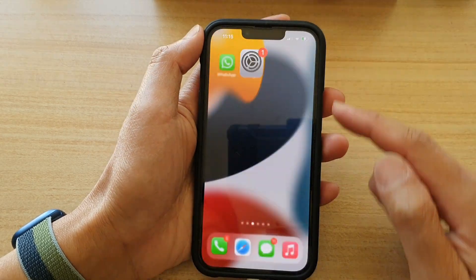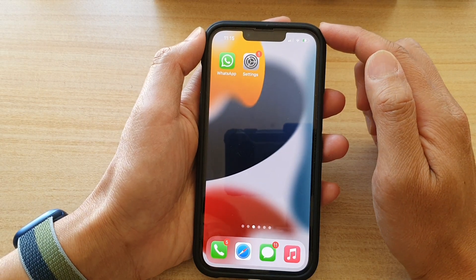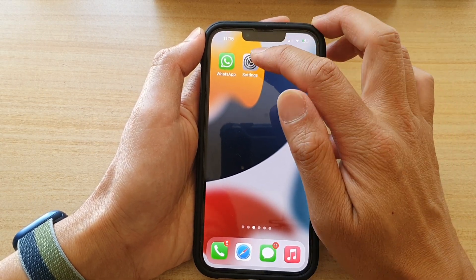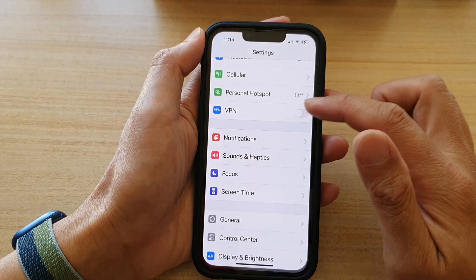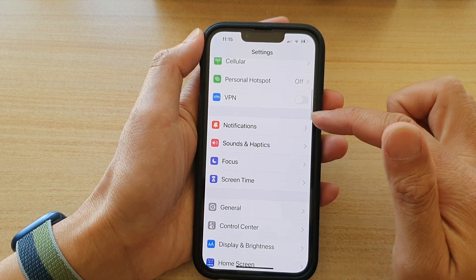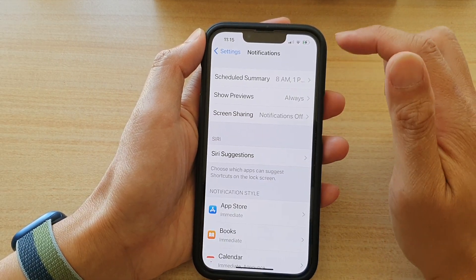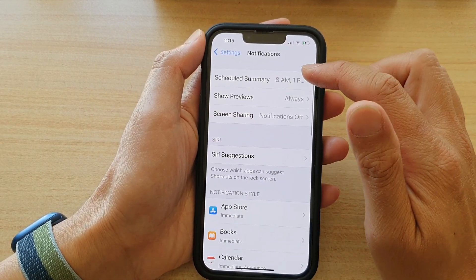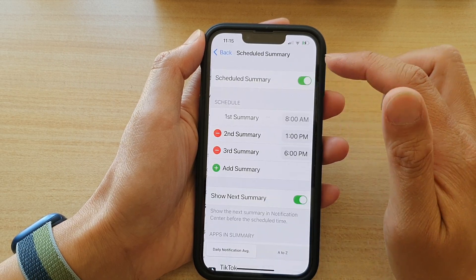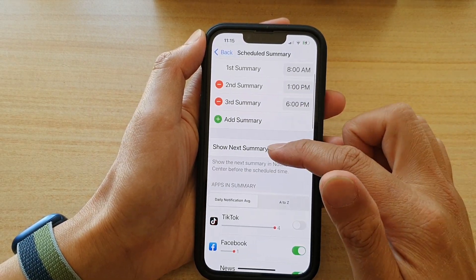First, let's go back to your home screen by swiping up at the bottom of the screen. On the home screen, tap on Settings. In Settings, go down and tap on Notifications, then tap on Schedule Summary.